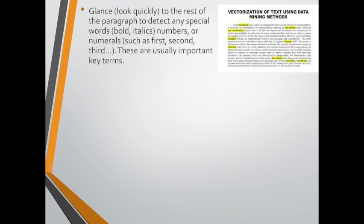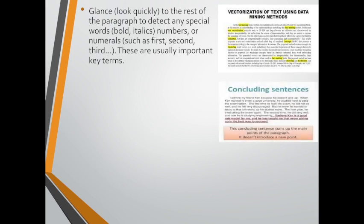Look quickly to the rest of the paragraph to detect any special words. They could be written in bold or in italics, or numbers or numerals such as first, second and third. These are usually important key terms.